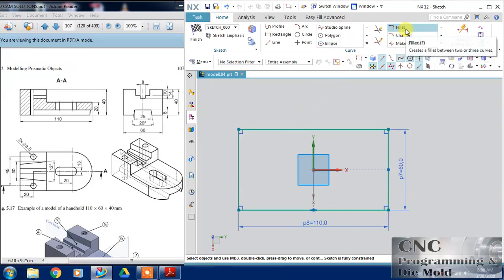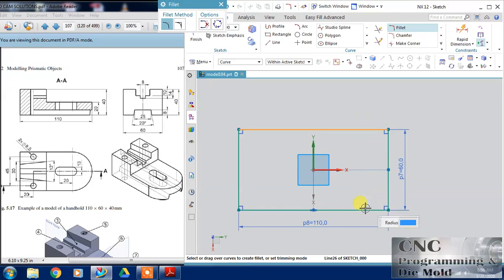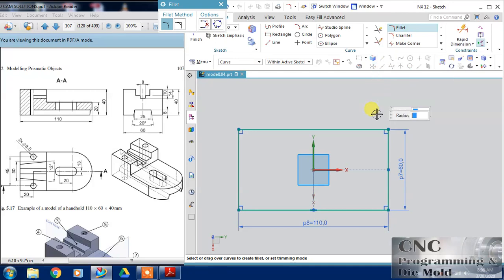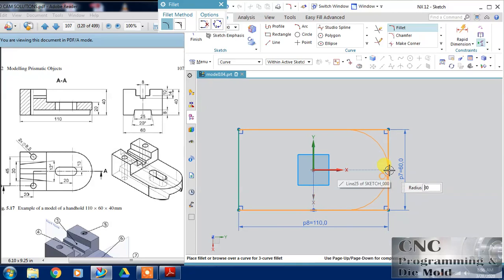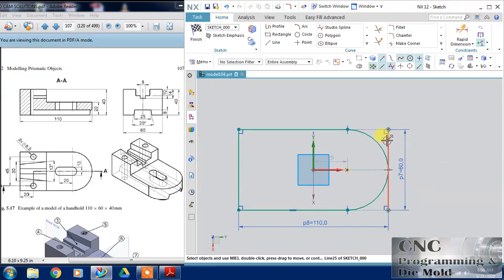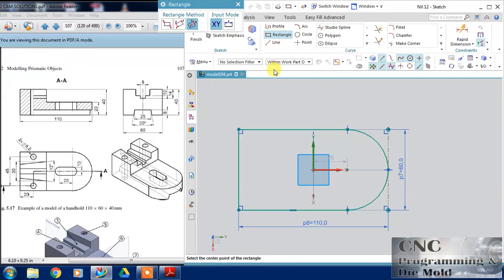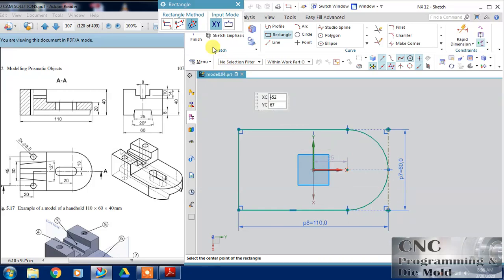Now it is time to choose the fillet command. Select fillet, then select anti-clockwise first and then second. Click on this line and change this line to reference length so that this line will convert into a reference. My first sketch is something and I choose the rectangle again for this curve.